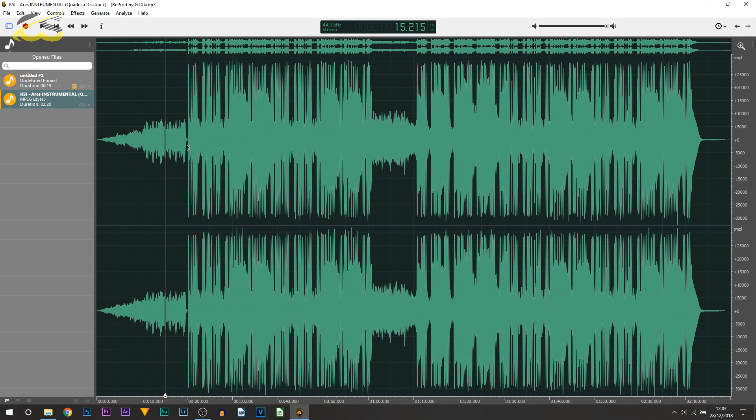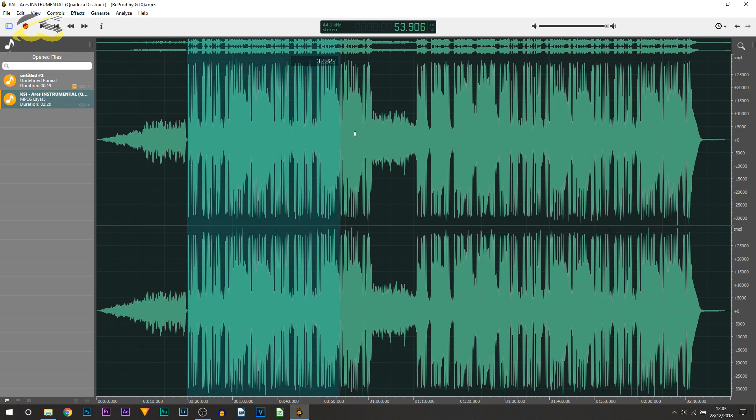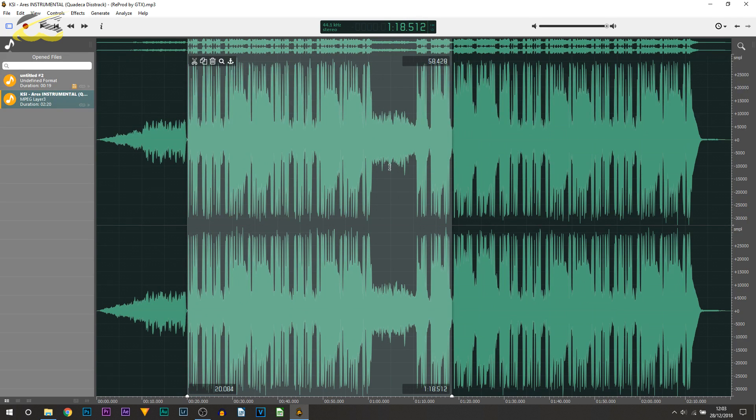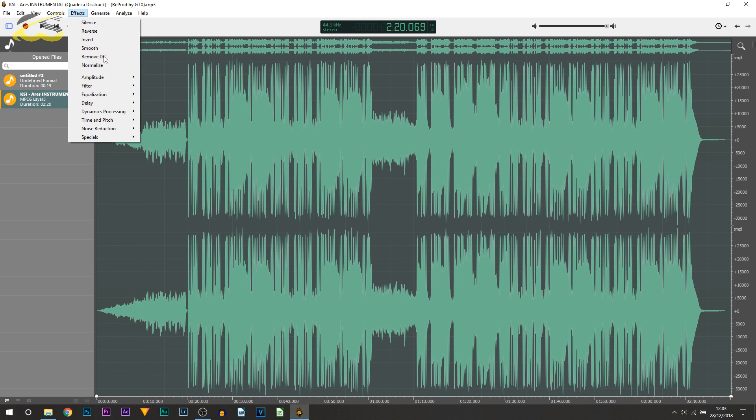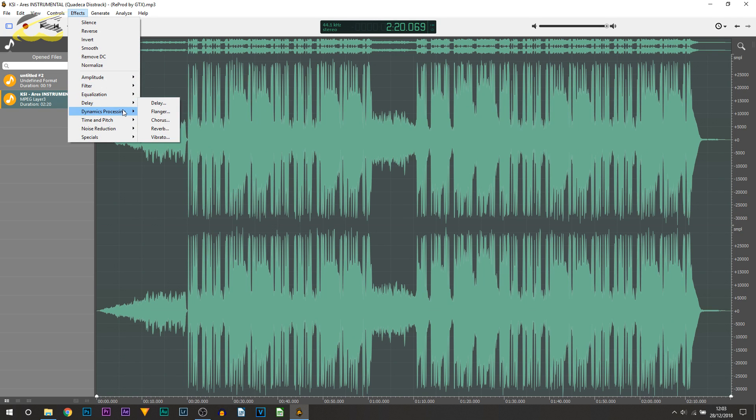Now adding effects, again super simple. We can just left click and drag over certain parts, or we can press ctrl A on our keyboard which will highlight everything. We can then head over to effects and you can see there's different types of effects we can add on right here.